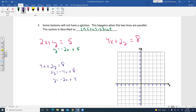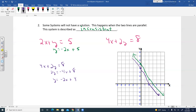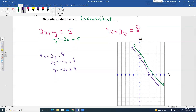Graphing both lines: the first has Y-intercept at 5 and slope negative 2 — go down 2 and right 1. The second has Y-intercept at 4 and slope negative 2 — also down 2 and right 1. These lines run side by side; they are parallel. Since they're parallel, we describe this system as no solution — or inconsistent.